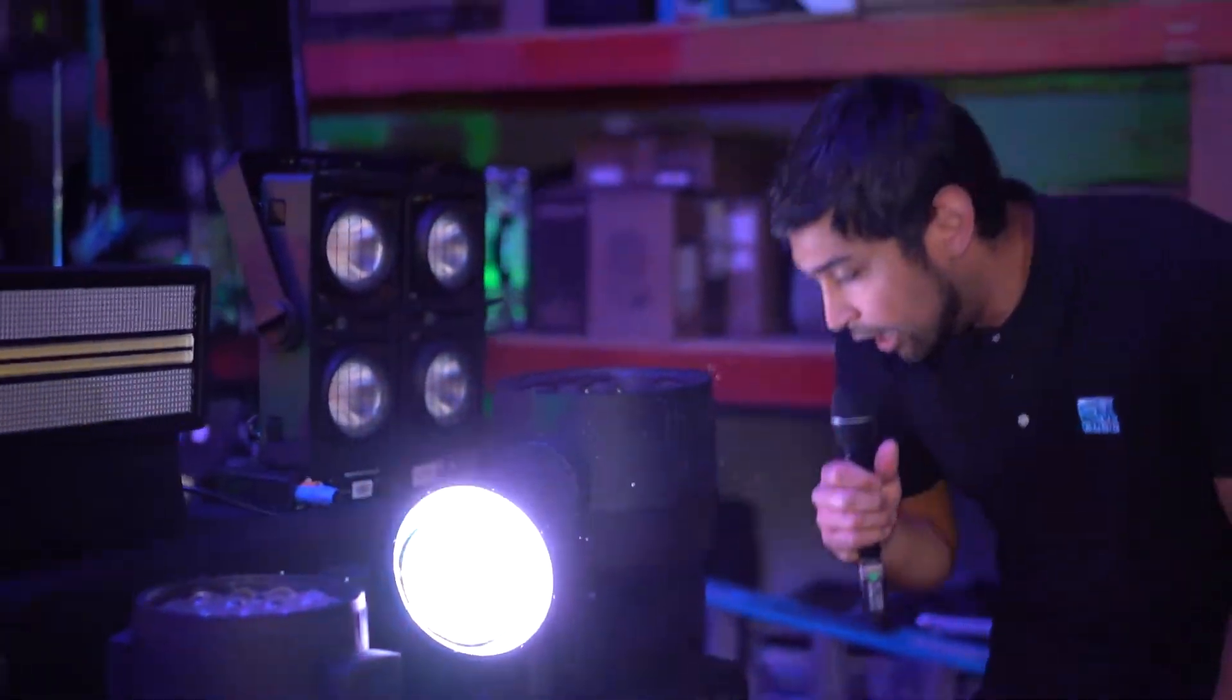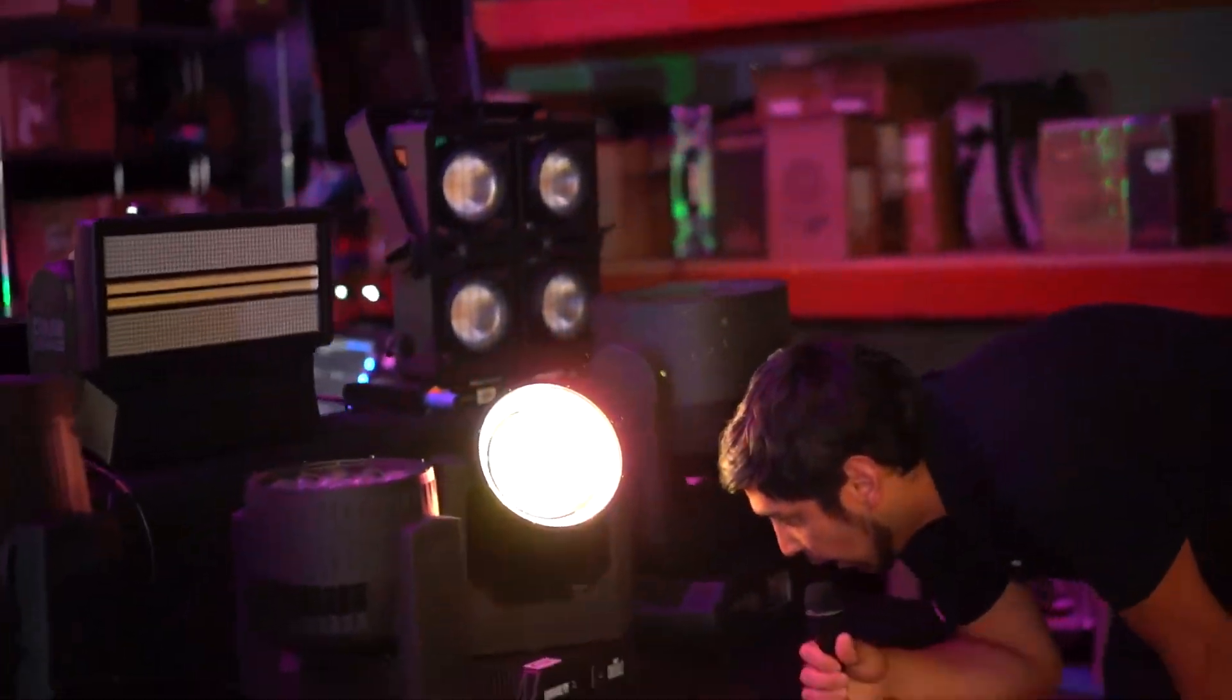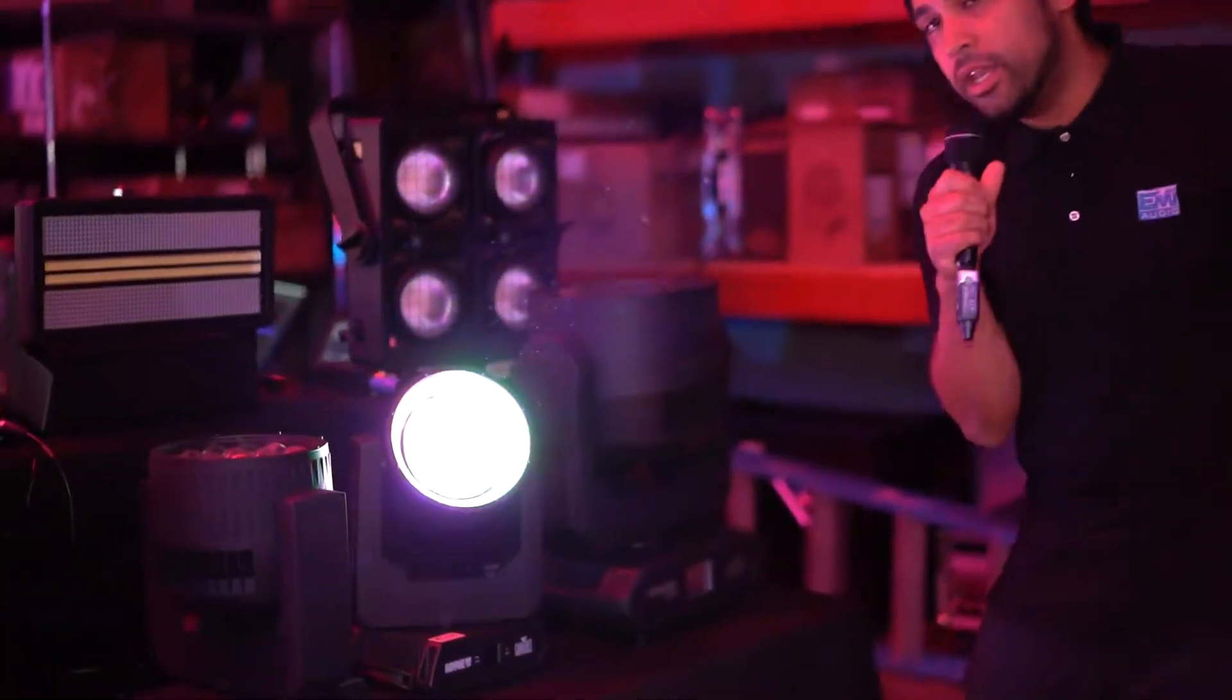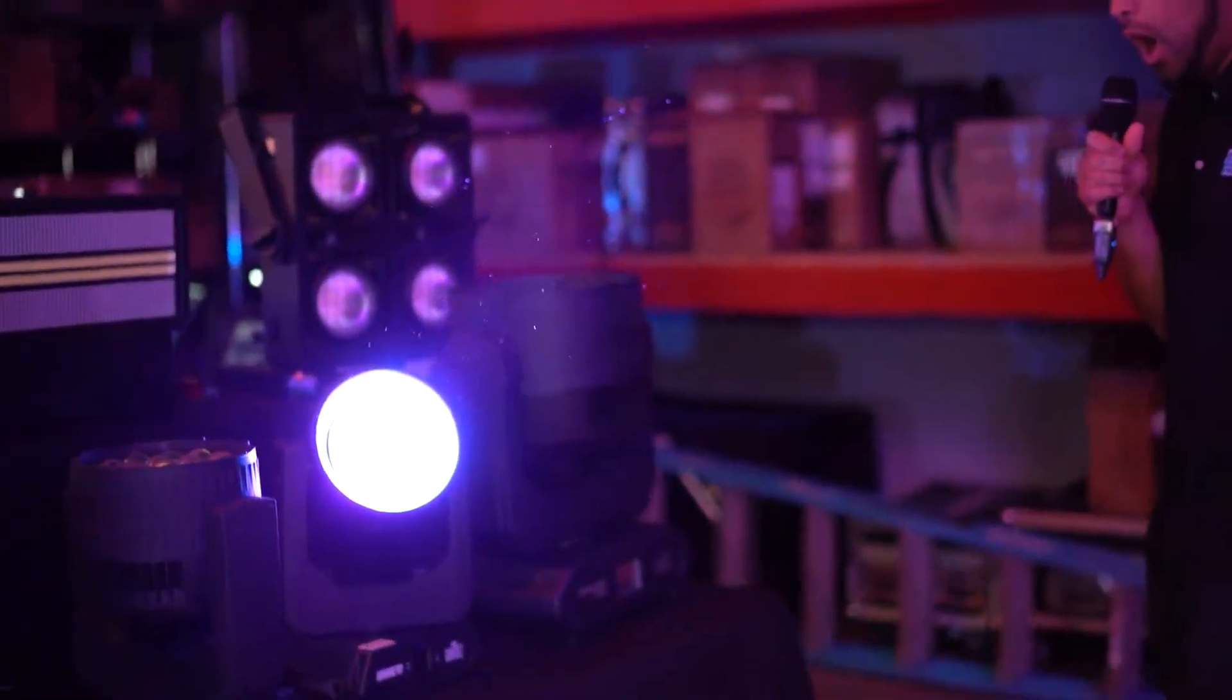Hey everyone, Chris from EMI Audio here. We're moving along here. We're going to talk about the Rogue Outkast One Beam Wash.